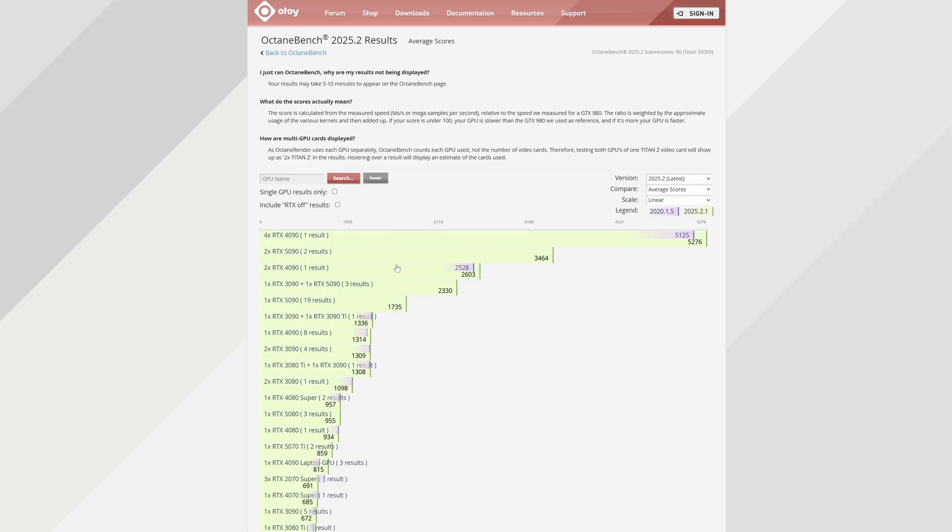It's that simple, but it's a highly effective way to keep track of your GPU's performance. Grab the new 2025 Octane Bench today.